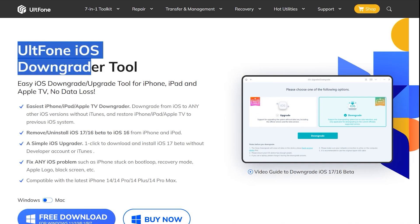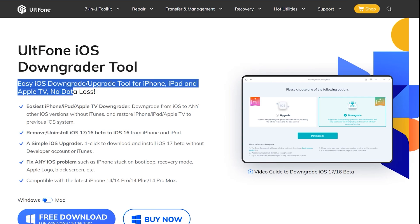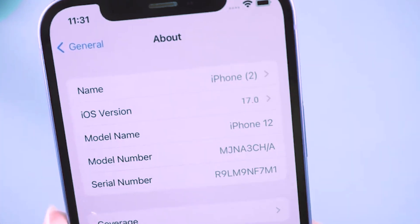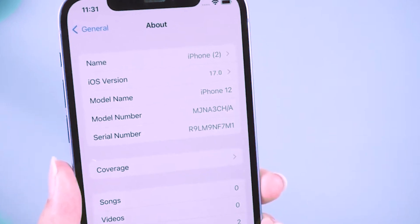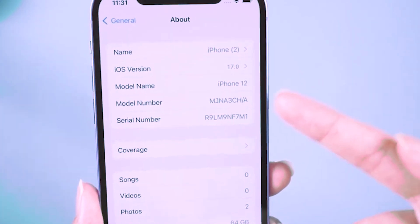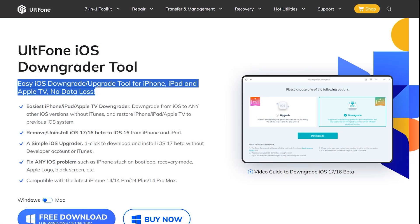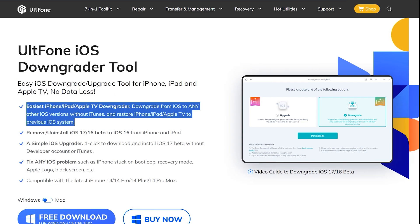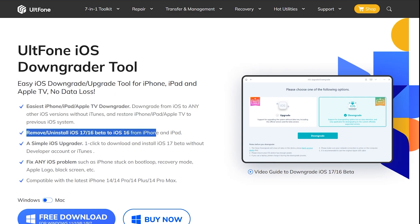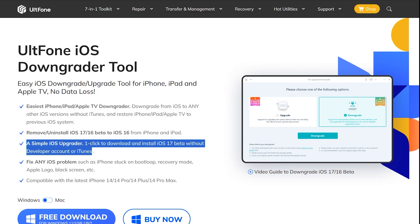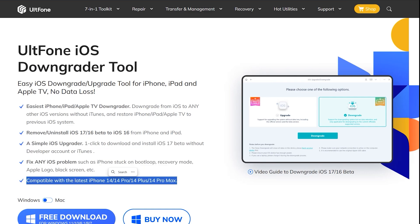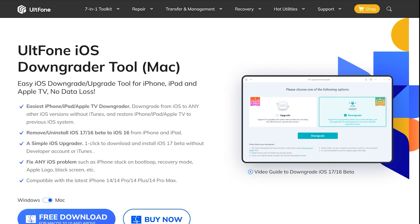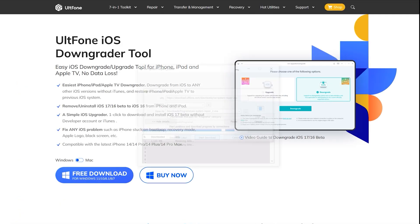Before starting the test, let me introduce the altphone iOS downgrader tool. After updating your iPhone, iPad, or iPod to the latest iOS 17, if you are not used to it, not satisfied with its features, or facing some bugs, then it's now much easier to downgrade with a single click using the altphone iOS downgrade tool. It doesn't require any technical knowledge — just simply download altphone from its official site, which I've mentioned in the description below.